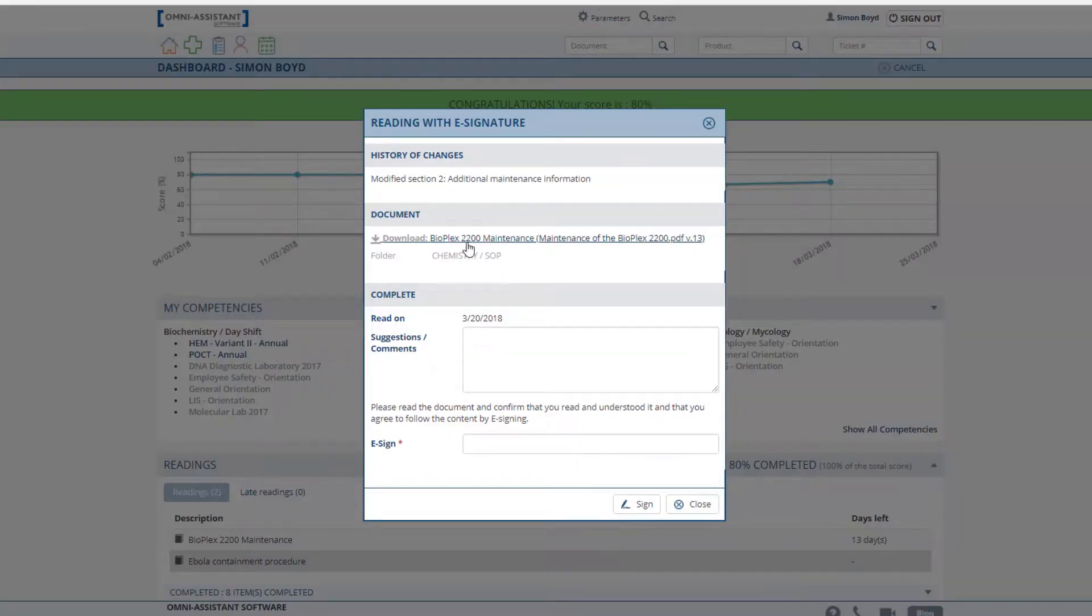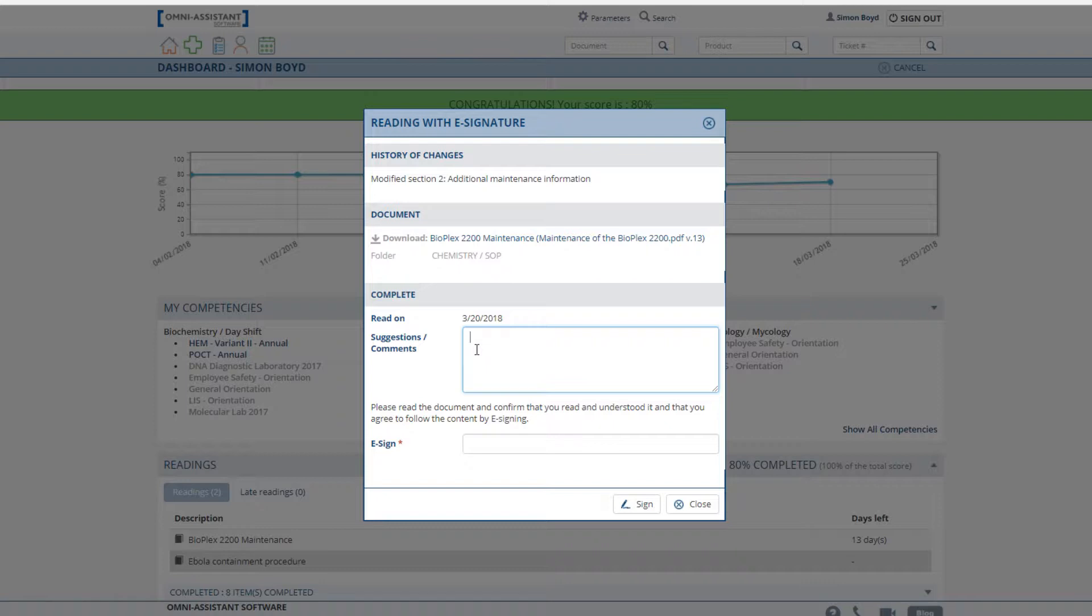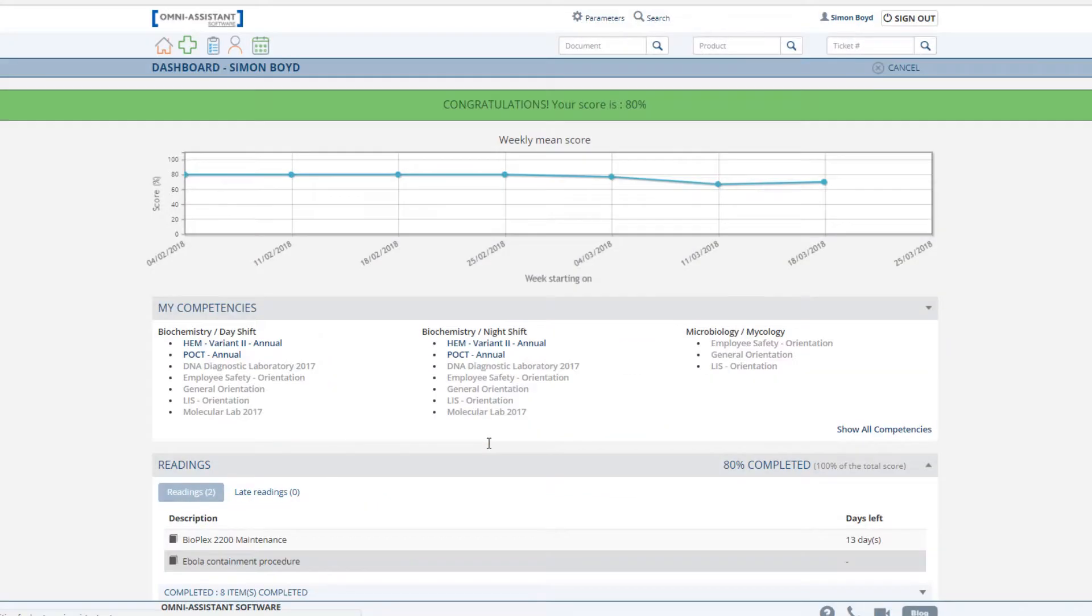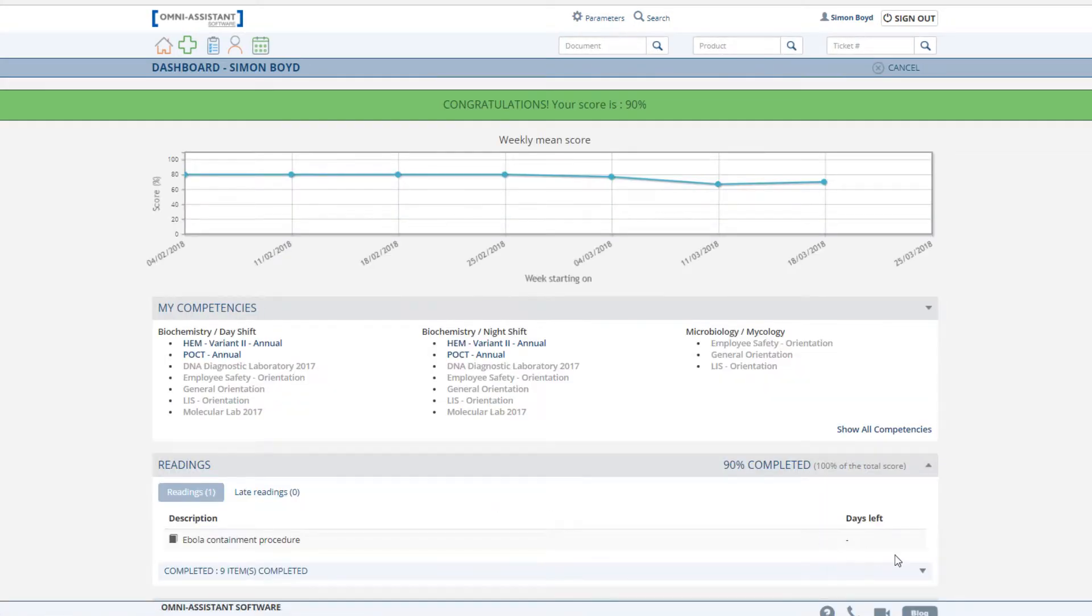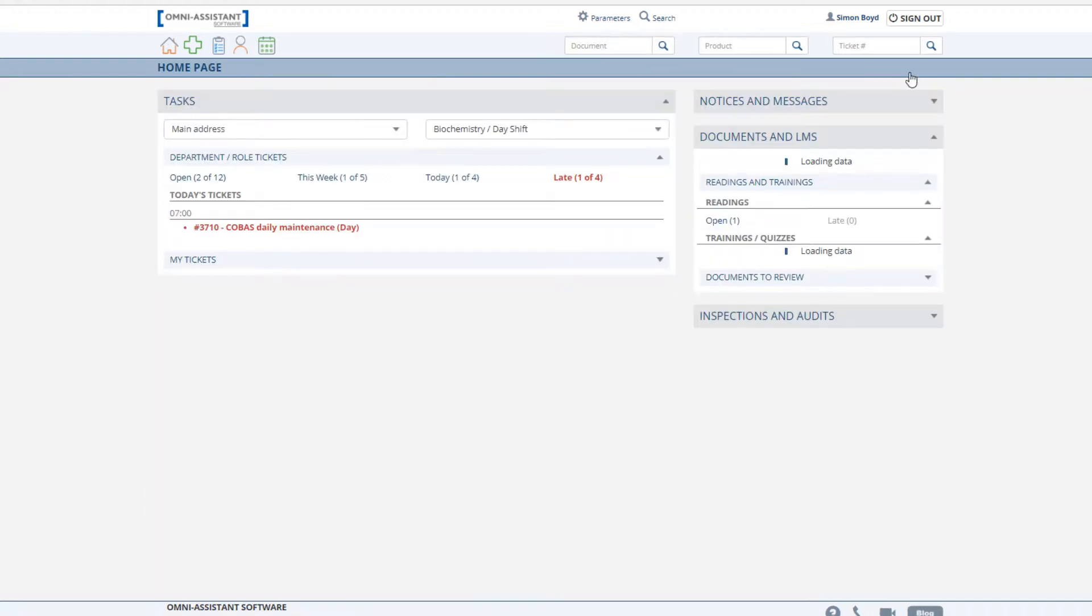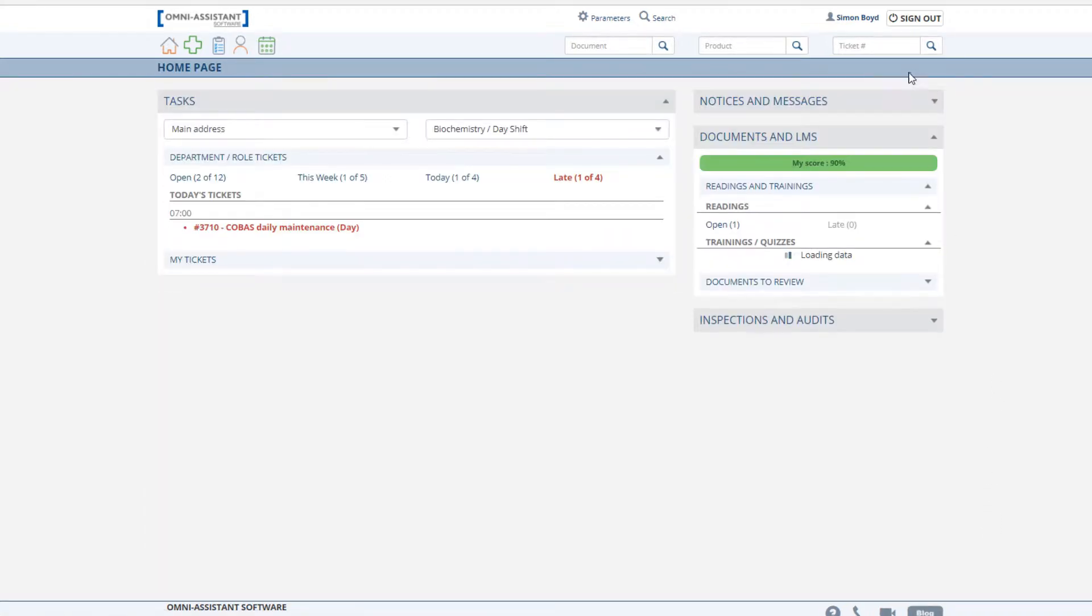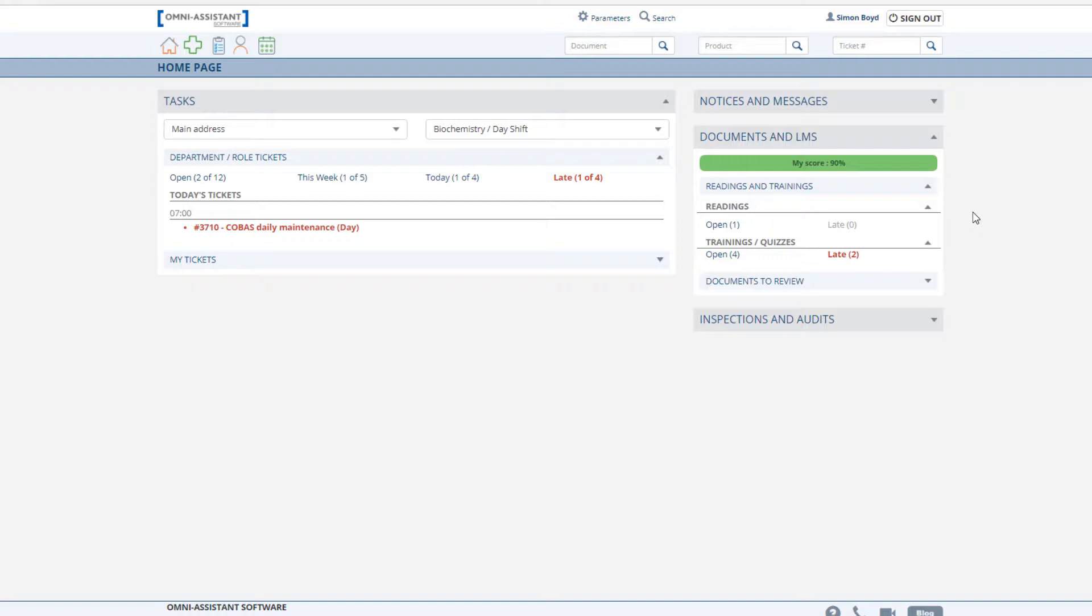Once complete, each individual has the possibility of including suggestions and comments visible by the document owner. Once they've completed their reading, they simply sign off using their password. This has now been logged in the Omni Assistant for future reference. This completes the user's perspective. I will now log into the system as a supervisor to show you additional features.